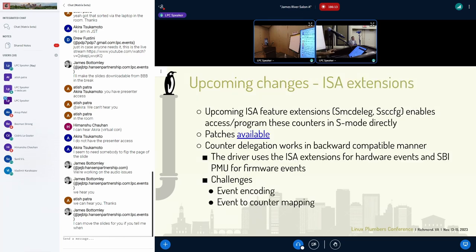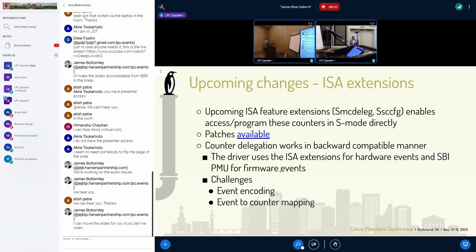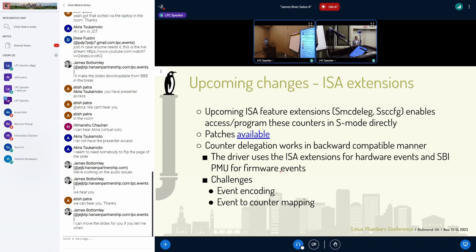Now with a bunch of extensions currently under review that need to be ratified is counter delegation, which enables the Linux kernel to directly access everything in S-mode without touching SBI PMU, apart from when you want to use firmware counters or firmware profiling. For generic hardware counter profiling you don't need SBI PMU and can use these ISA extensions, but that brings a bunch of problems I'm going to talk about.